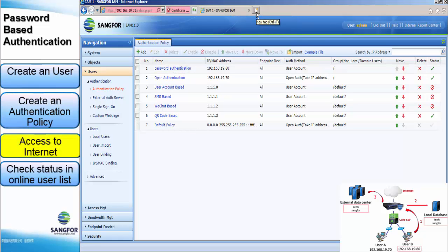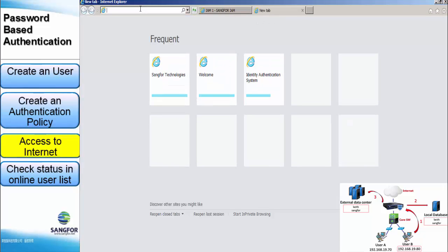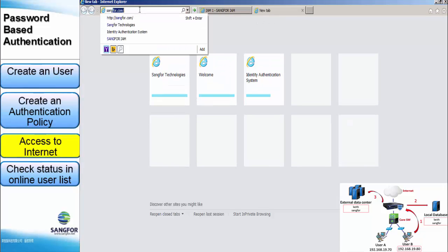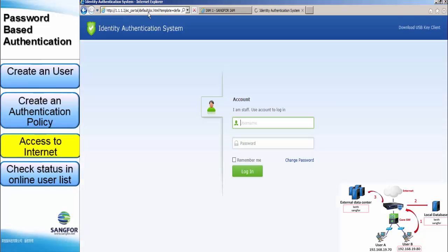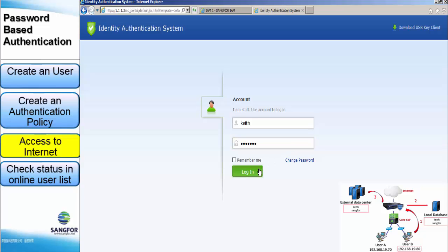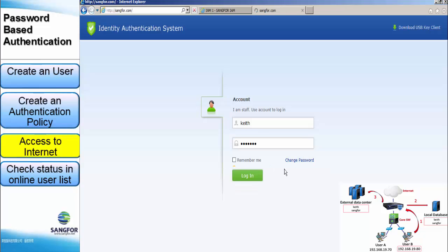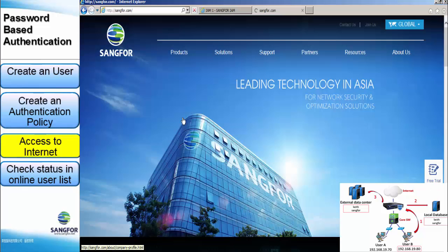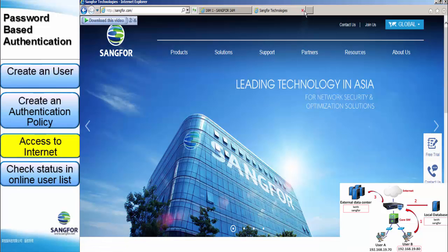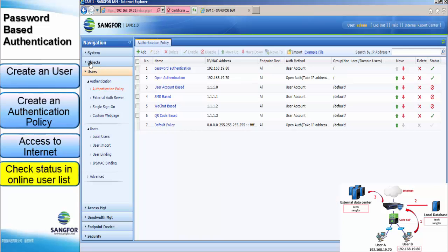After we configure the password authentication, we can do the testing with access to internet. This is the authentication page. Now we key in the username and the password. It will prompt the message that you are fully logged in. Yes, we can access to internet now. So cancel the page.